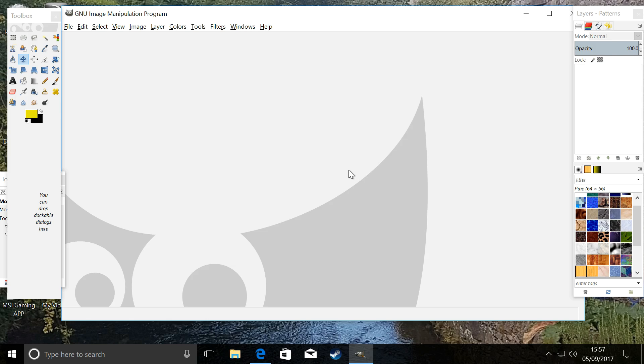Hey guys, I'm Sputnik, and today we are going to add a simple drop shadow to some text using GIMP.